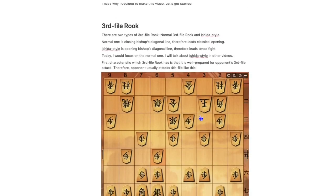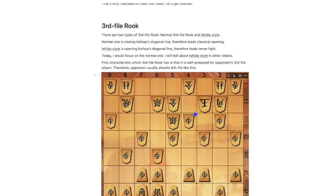First, I am going to talk about 3rd file Rook. There are two types of 3rd file Rook: Normal 3rd file Rook and Ishida style. The normal one is closing bishop's diagonal line, therefore it leads a classical opening.